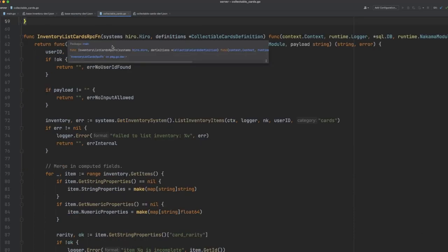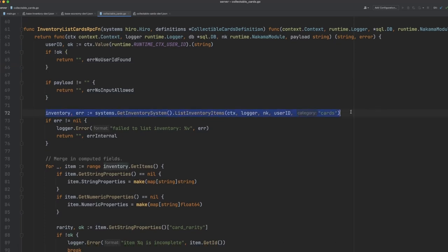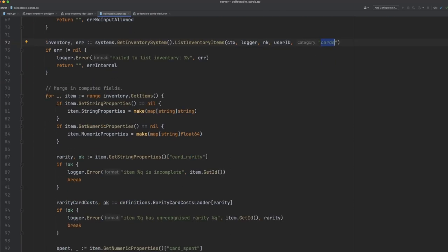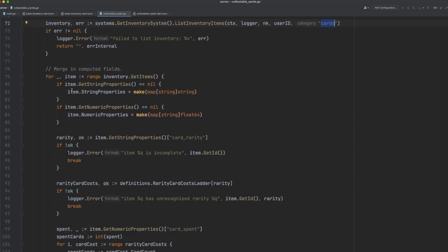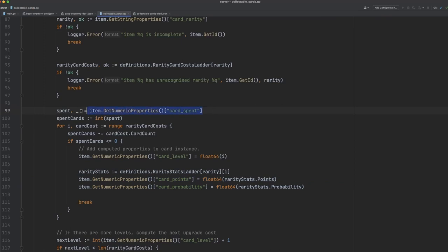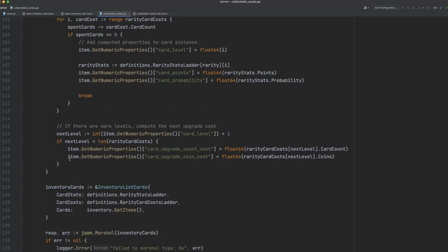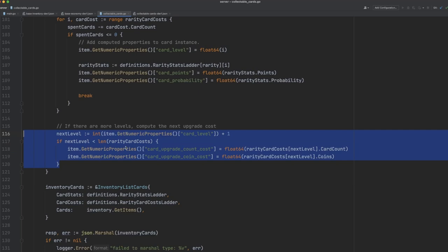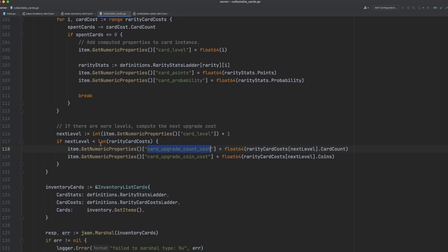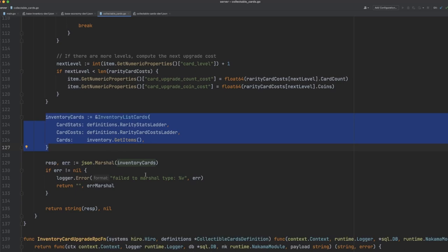Inside our inventory list cards RPC function here, this is where we're going to grab all of the cards for the player. You can see that we're using the inventory system, we're listing all inventory items, and we're defining the cards category. So we're only receiving cards from the inventory system. What we do then is we loop through all of these cards, we grab all of their properties, and then we'll consult the rarity card cost ladder based on the card's rarity. This allows us to dynamically generate at runtime the card's level as well as what statistics it has based on how many cards have been spent on this particular card. This is great because it means we can change our rarity cost ladder using something such as Satori for LiveOps, which means we can affect the leveling curve without having to recompile and redeploy our game. The next thing we do is we figure out how much the card is going to cost to upgrade based on what the next level is, and we'll pass this back to the client using the card's numeric properties metadata. Finally, we'll return all of this information back to the client as a JSON response.